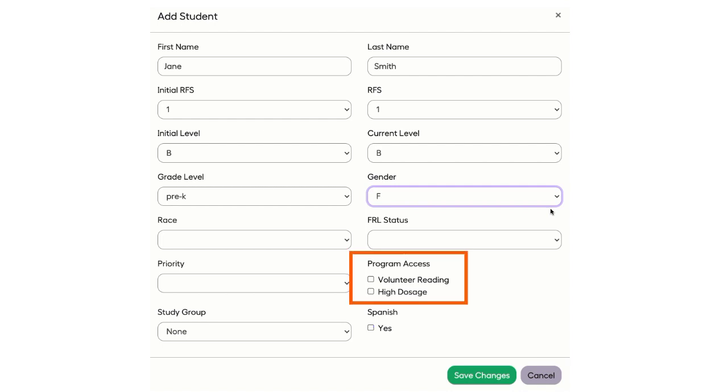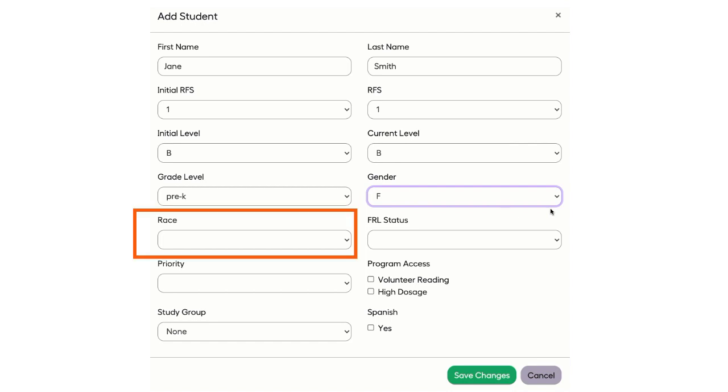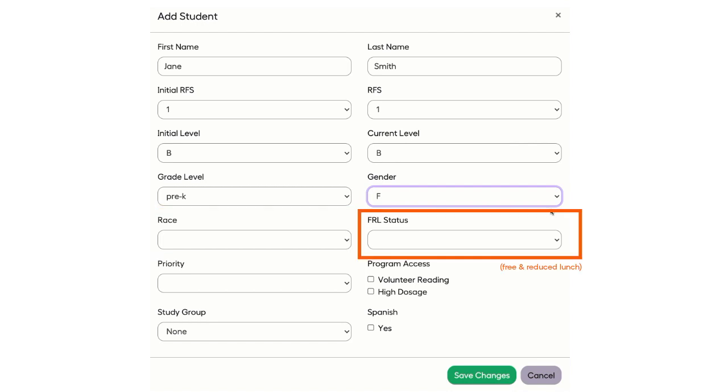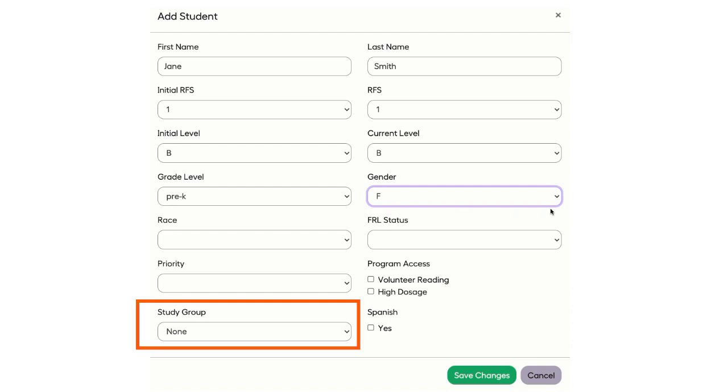Under Program Access, select Volunteer Reading. This will enroll the student in the online reading program. You may also populate the fields for race and FRL status, but these are not required. The study group field is specific to our High Impact program and will be managed by the Chapter One Literacy Specialist.